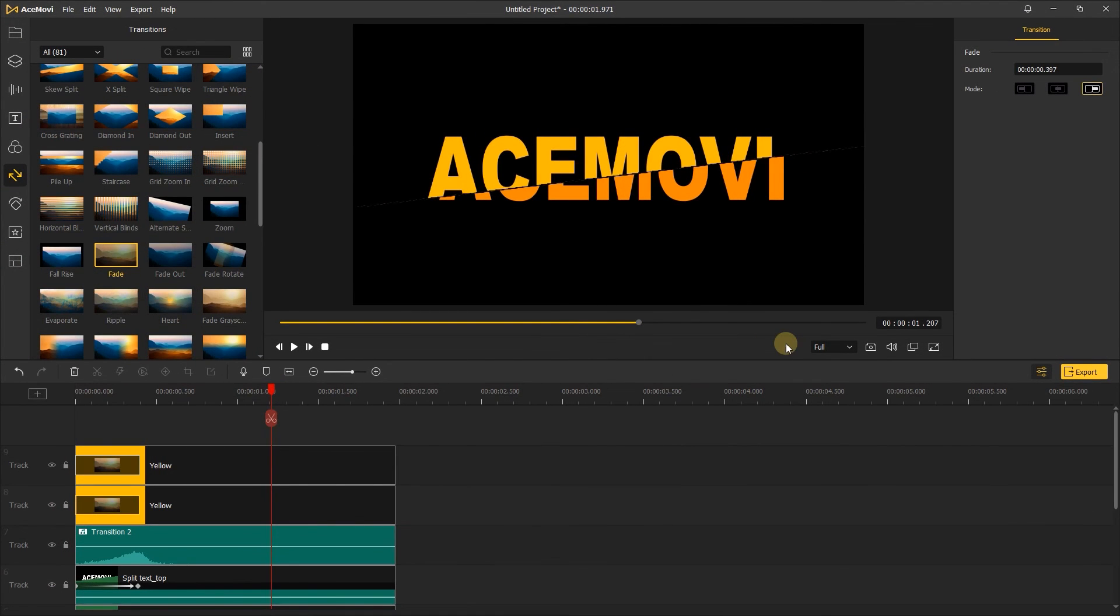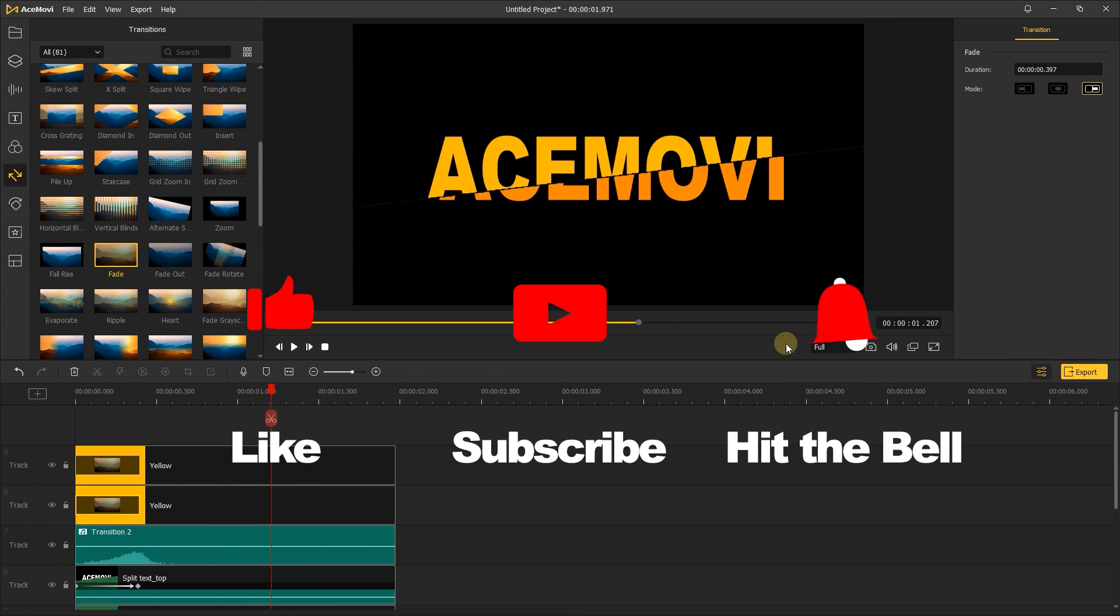If you found this video helpful, don't forget to like, subscribe and ring the bell. Let us know what tutorials you'd like to see next in the comments below. Thanks for watching. See you next time.